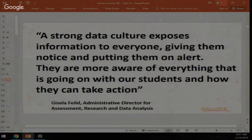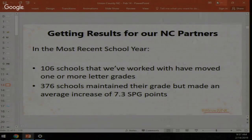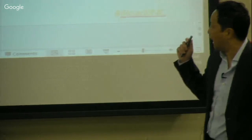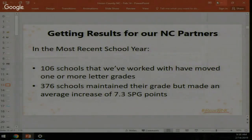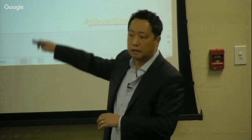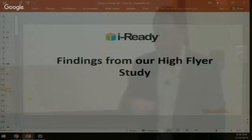In North Carolina, schools also have letter grades. Looking at about 500 schools we work with, 106 of them — about 20-25% — moved one or more letter grades. About 75% moved at least half a letter grade. The superintendent from Vance County was also presenting at a recent user event and seeing significant changes, which they attribute to having a strong data culture.